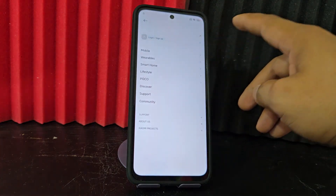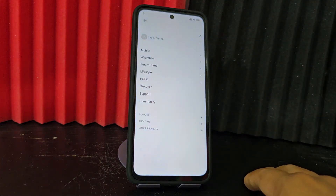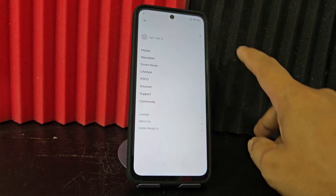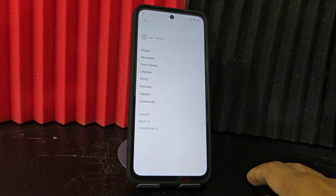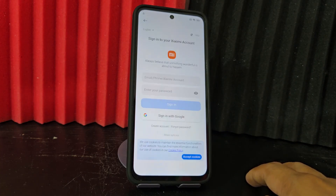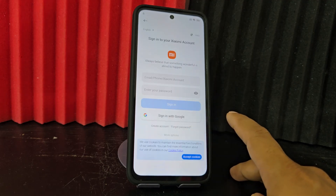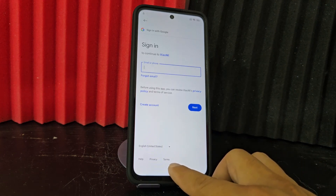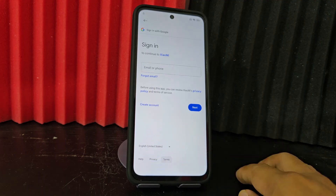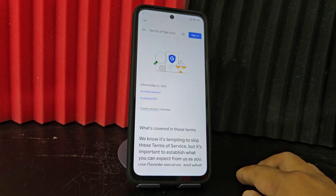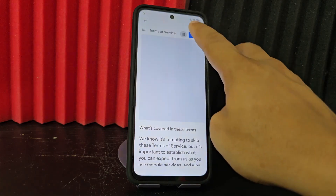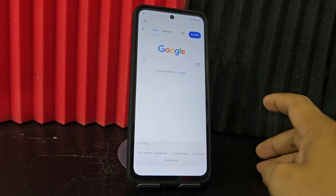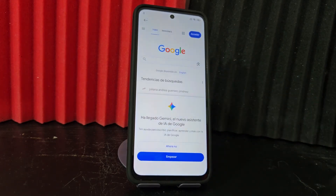We are going to select the three lines that appear here. We click on the three lines, then we click here where it says 'log in'. We click where it says 'log in'. Being here we are going to click where it says 'use a Google account'. Then we click here on this option and it would take us to this section. Here we are going to select Google.